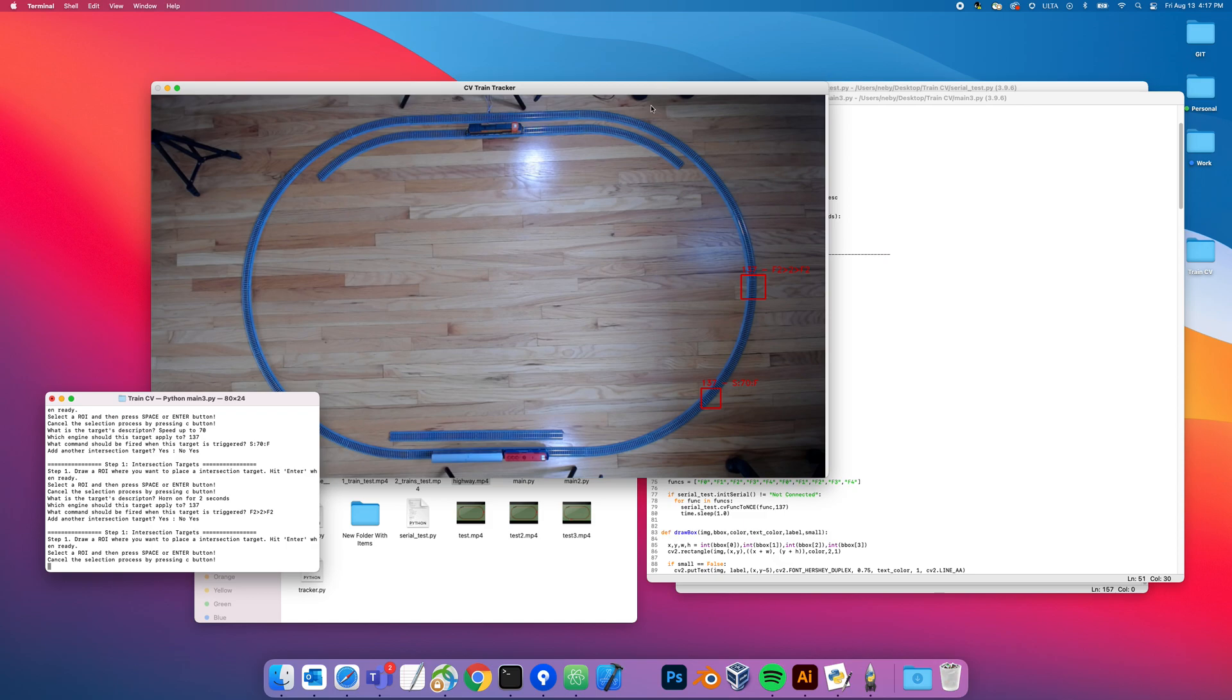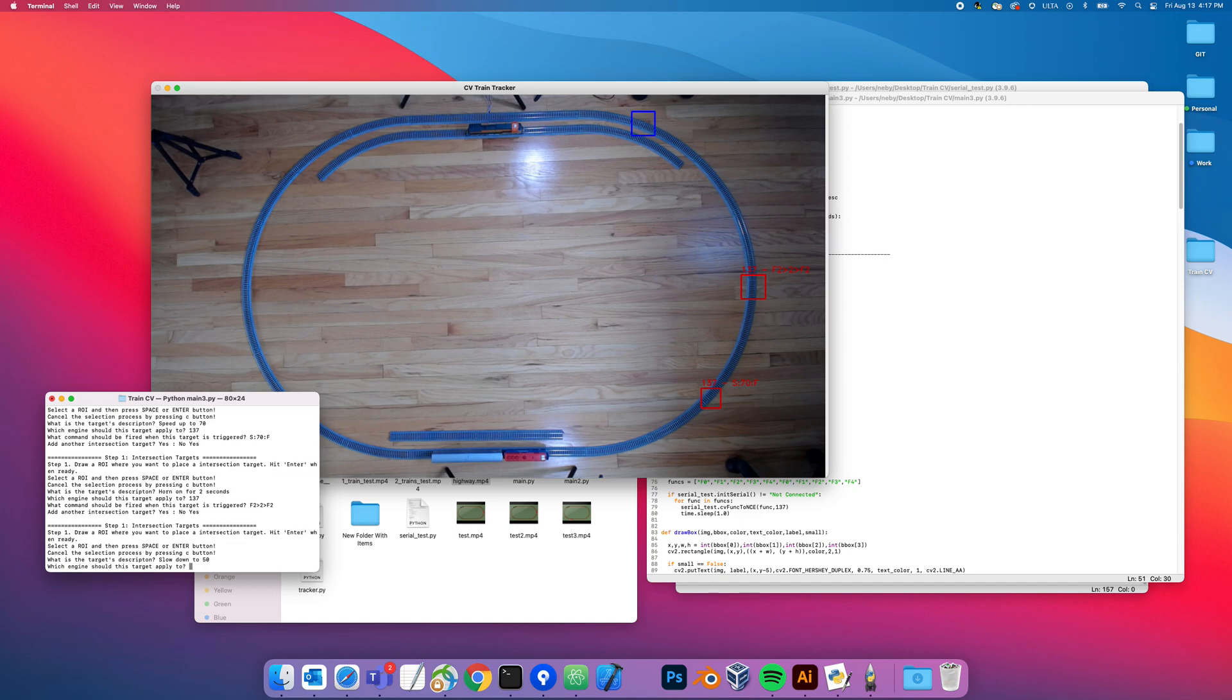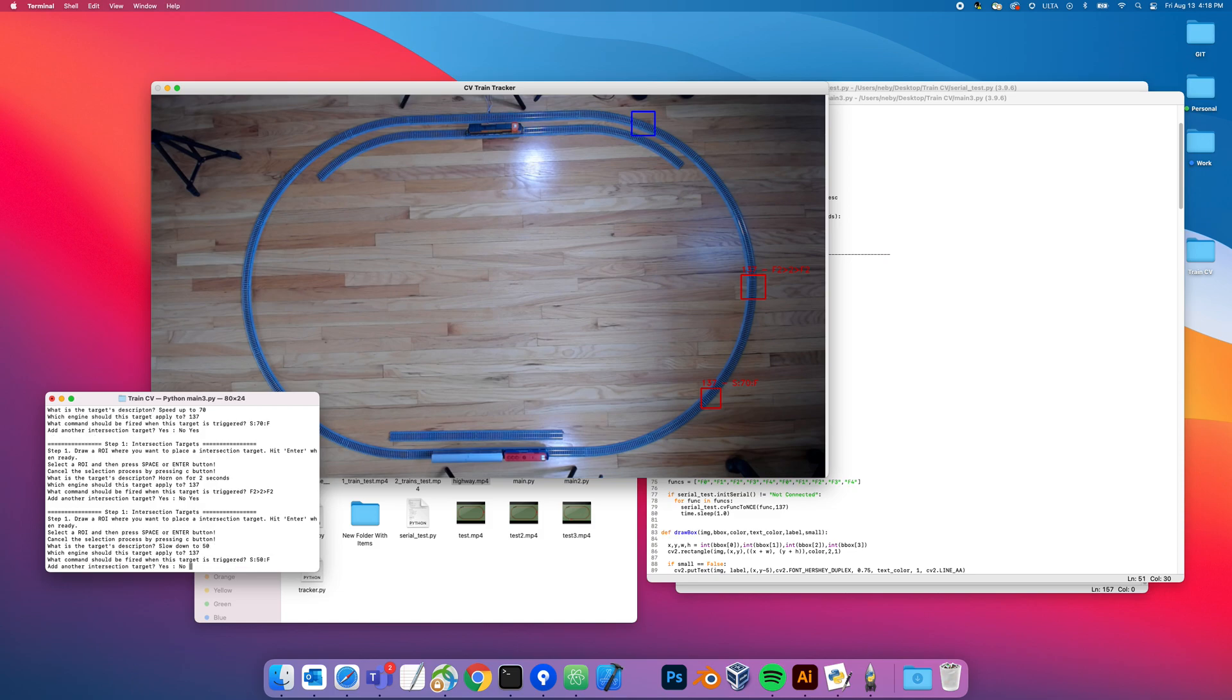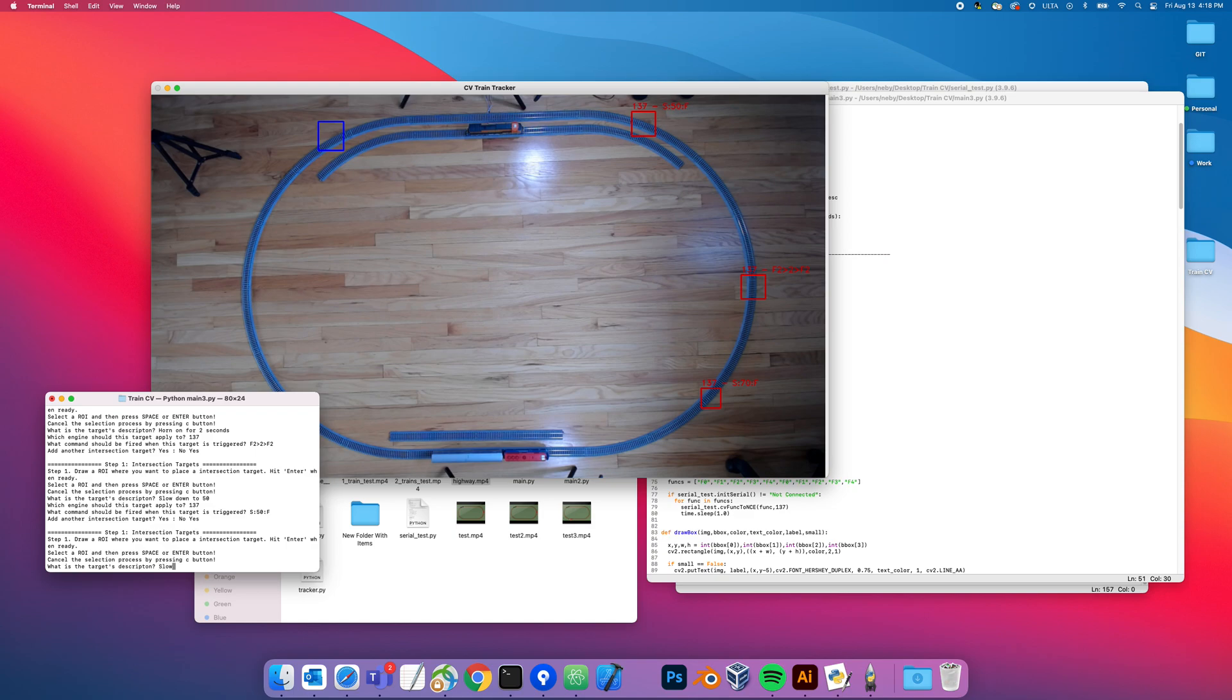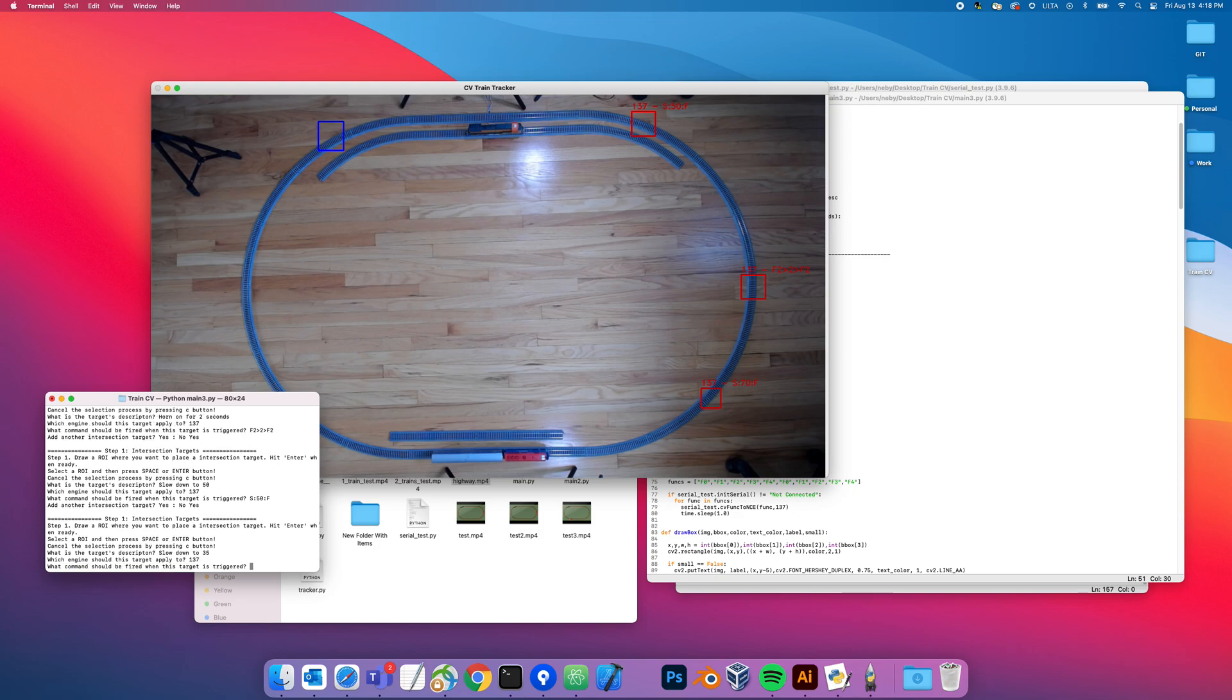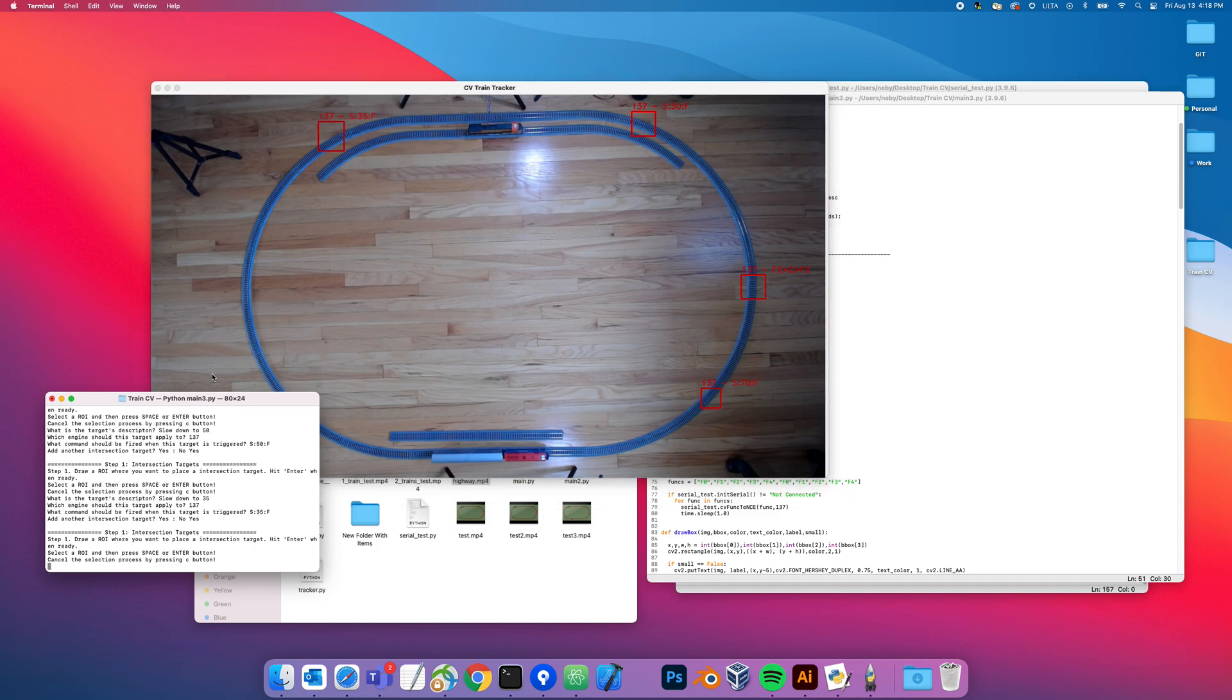Yes, and then up here I'm going to do slow down to 50. My Metro engine does different sounds at different speeds, so I'm going to slow it down so it starts firing a different sound. What engine? 137 speed 50 forward. Yes, then I'll go over here. At this point I'm going to do slow down to 35. 137 engine speed 35 forward.